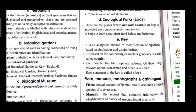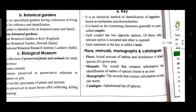A key is an analytical method of identification of organisms based on similarities and dissimilarities. It is based on contrasting characters generally in a pair called a couplet. Each couplet has two opposite options; only the relevant option is accepted and the other is rejected. Each statement in a key is called a lead. Flora provides an actual account of habitat and distribution of plant species of a given area. Manuals contain information for identification of species found in an area. A monograph contains information about any one taxon. A catalogue is an alphabetical list of species.